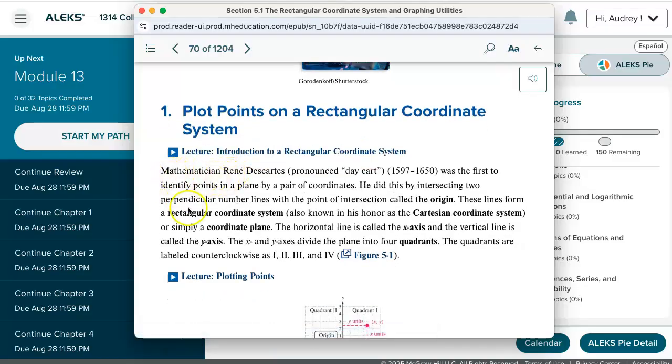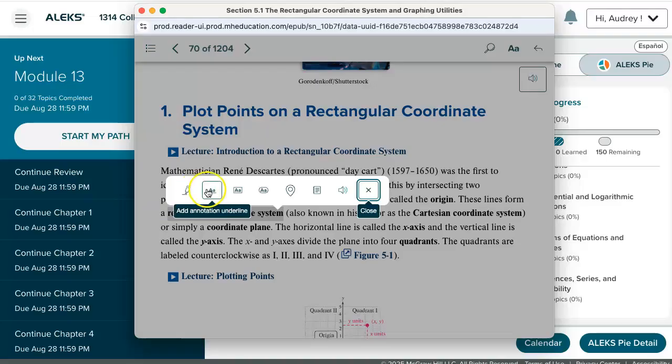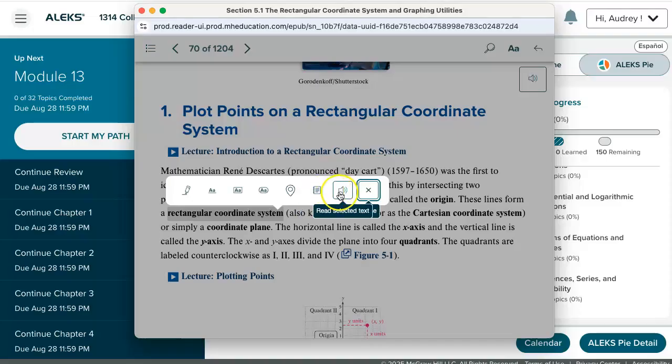If you're wanting to make any highlights in here, you can hover over the different words and drag and drop across them, and you'll see the annotation tool appear. You can highlight, underline, box, circle. You can even add a place marking or your own set of notes to go along with this selected text. You can also have that selected text read aloud to you using this tool here.